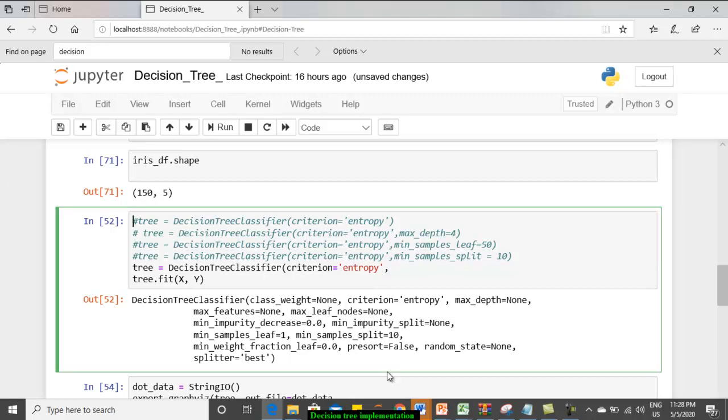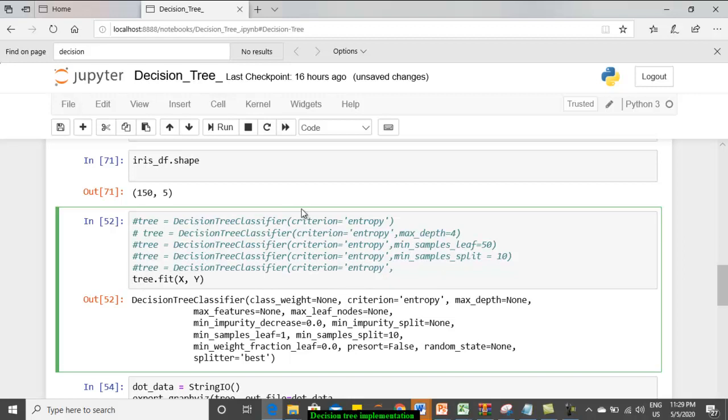Coming to, that's all. I am not splitting the data set into training or testing. If you want, you can split. We are going to train the data set using decision tree classifier. I have given different type of decision tree classifier with varying parameters. These parameters let us discuss shortly. I will just execute one by one.